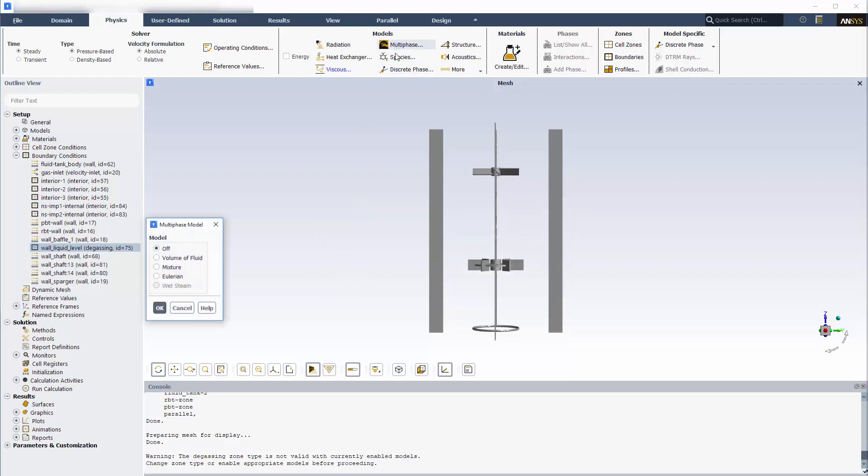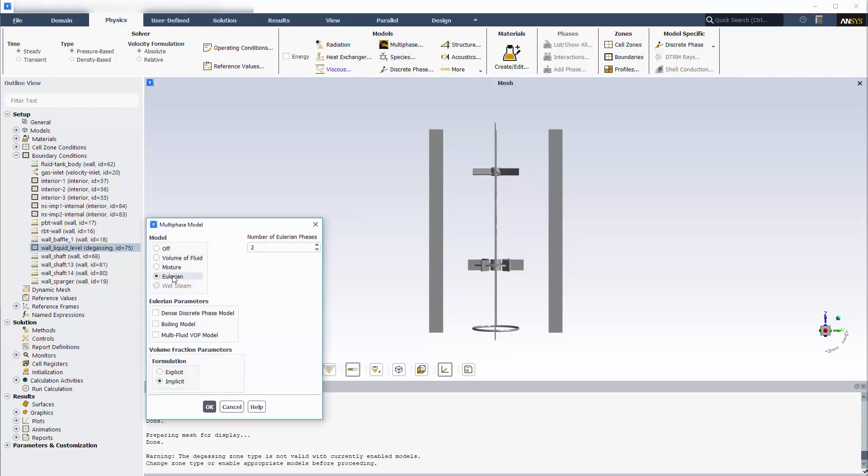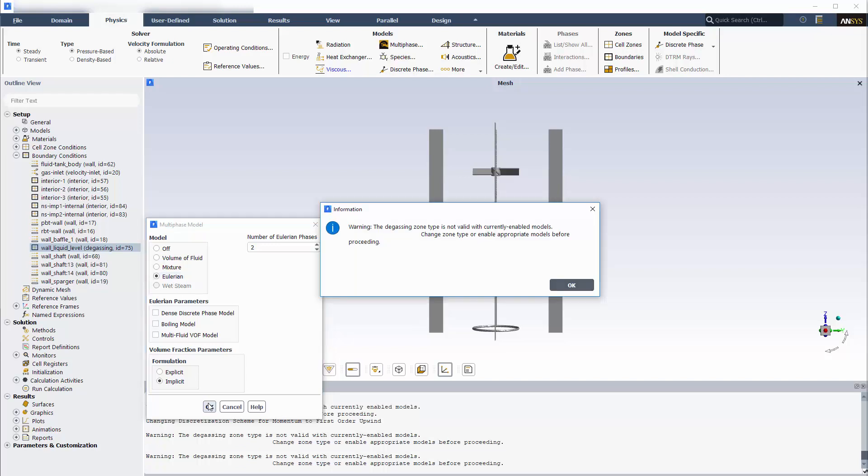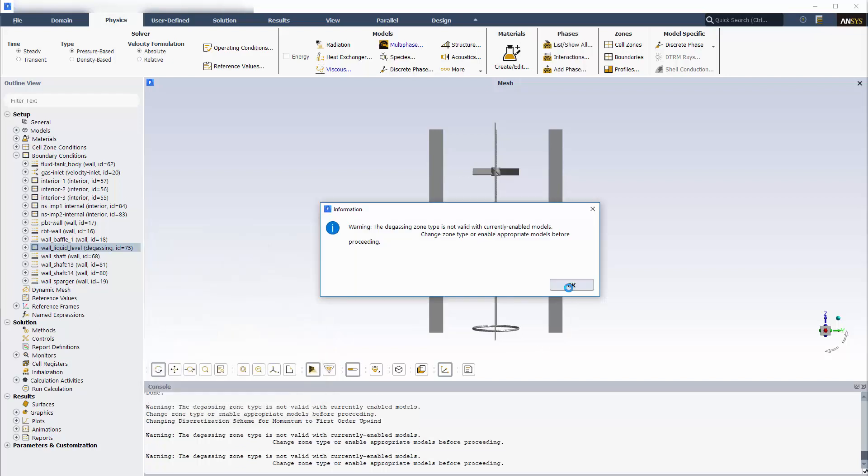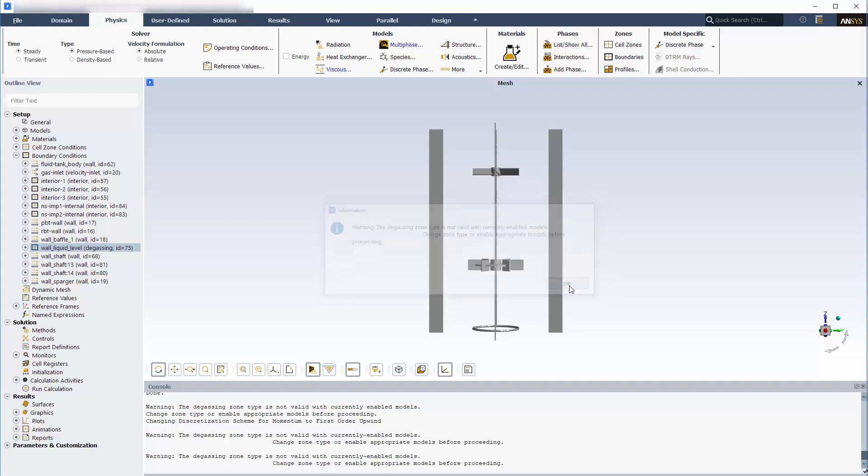Since the two phases, gaseous air and liquid water, aren't in equilibrium throughout the simulation, the Eulerian model must be used. Once I activate the Eulerian model, two phase descriptions become available in the phases sub-branch.